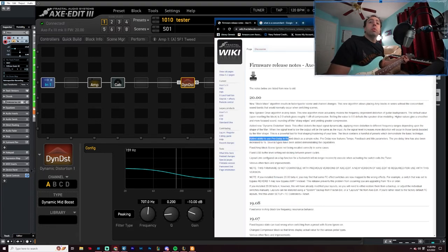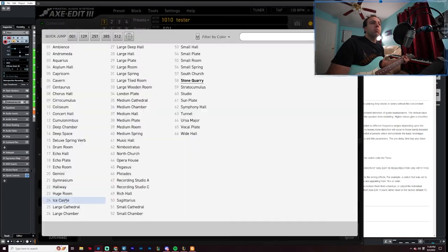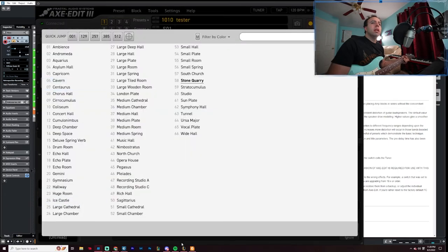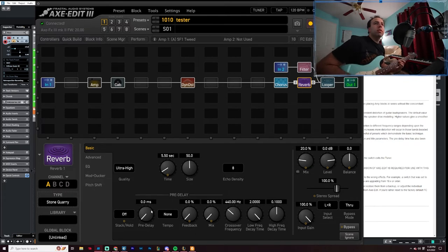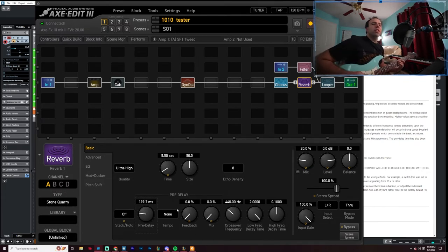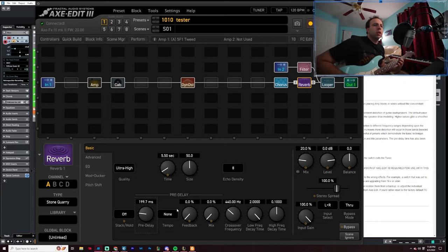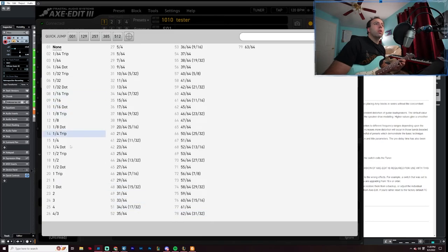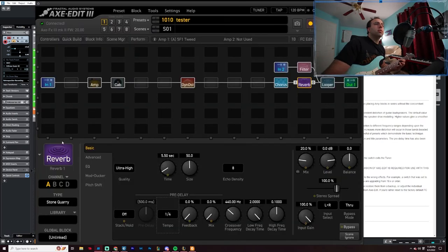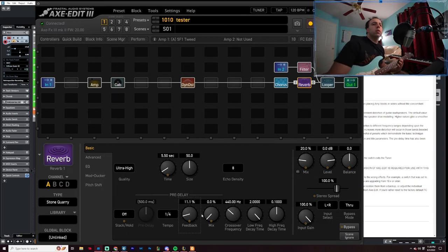So let's go to the next part. Added ability to use pre-delay in reverb block as a simple echo. Pre-delay in the reverb block right here. Pre-delay in the reverb block, let's try it out. This might be good. Get a little bit of feedback, maybe 25 percent.